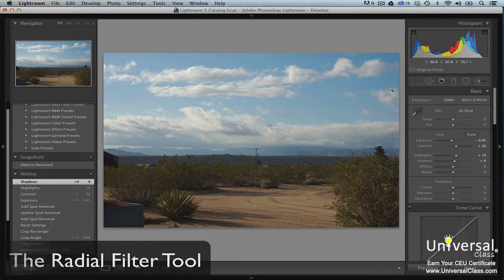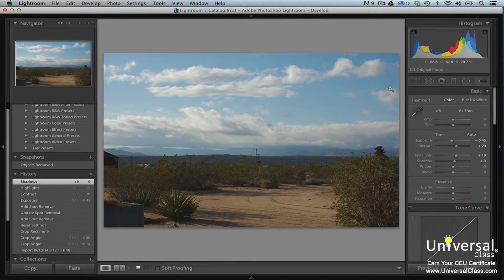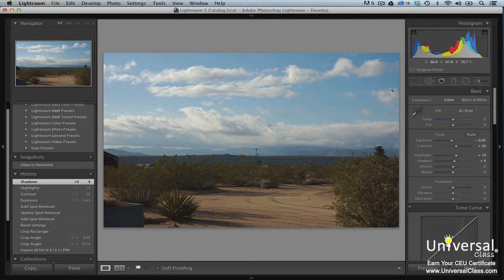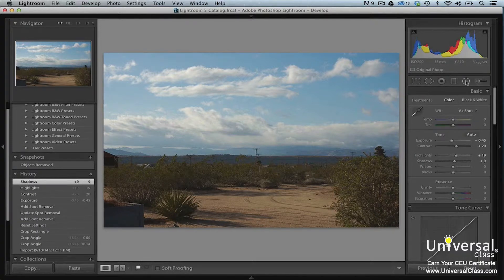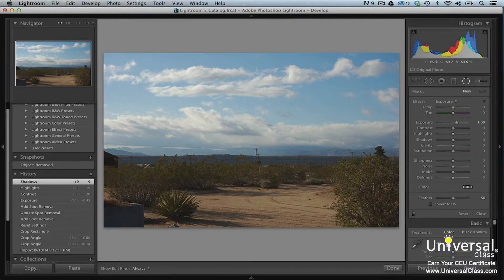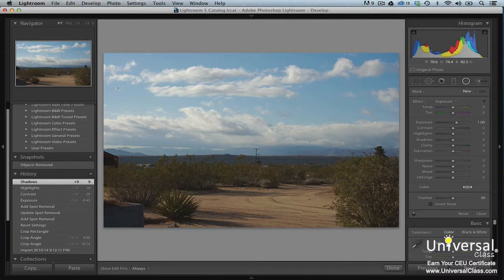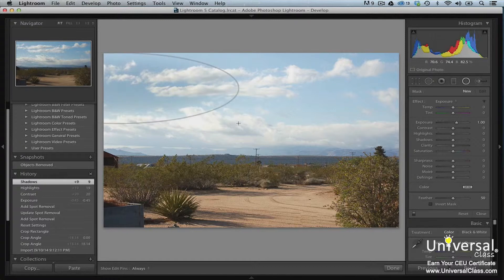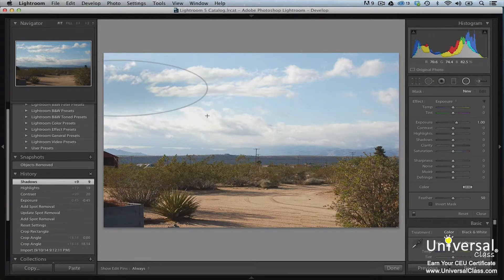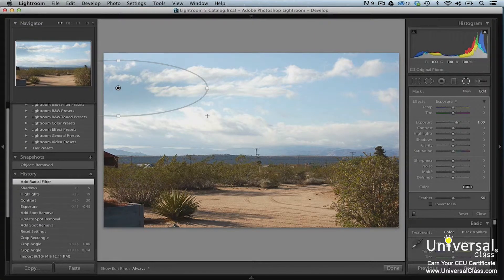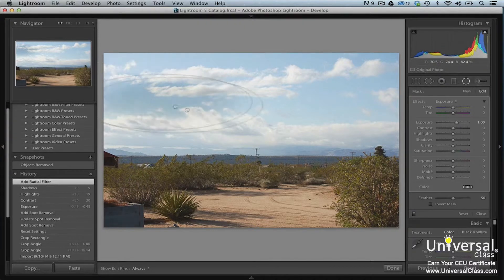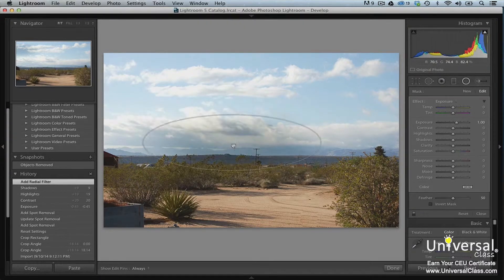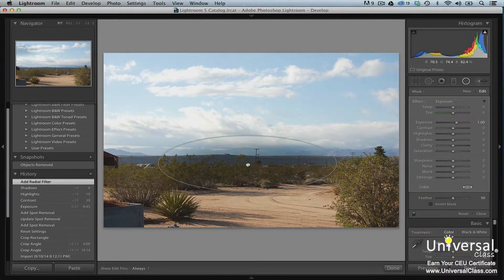The radial filter tool allows you to apply vignette effects to your images. You can also use it to create elliptical masks. To use it, click the radial filter tool. It's located below the histogram. Drag an ellipse onto your image. You can use the handles to resize the ellipse. Use the black dot in the center to drag and move the ellipse.